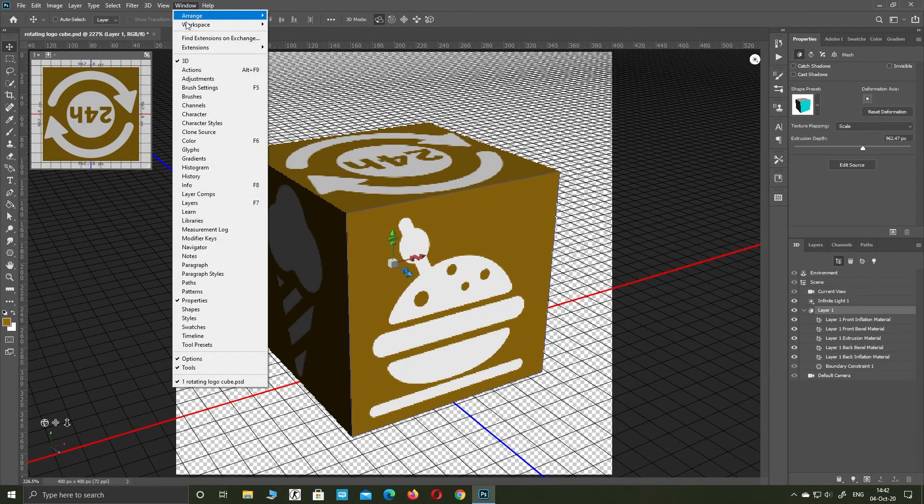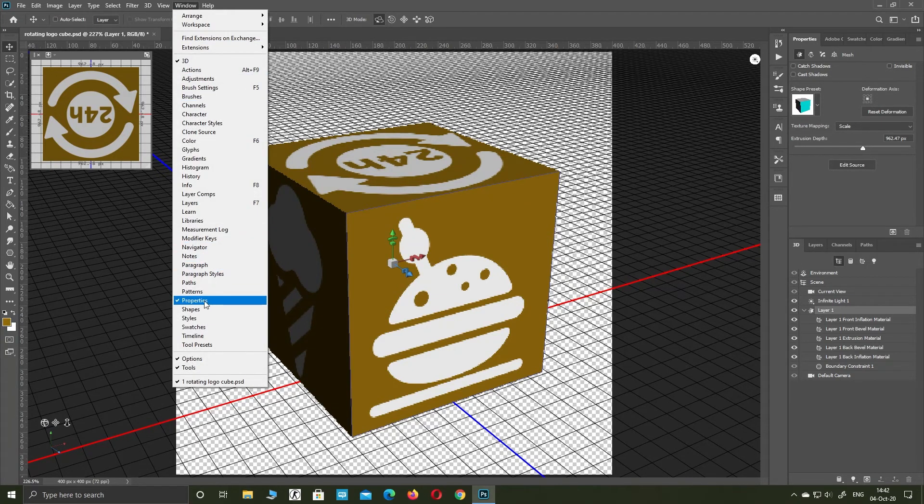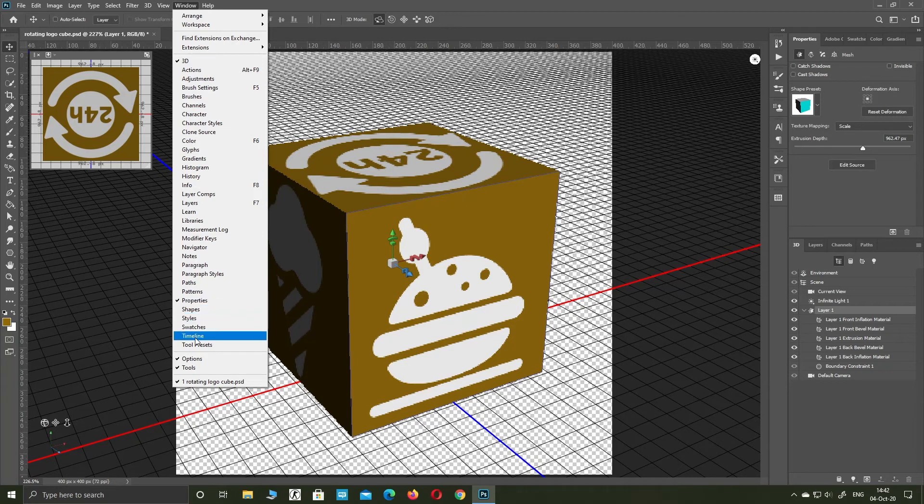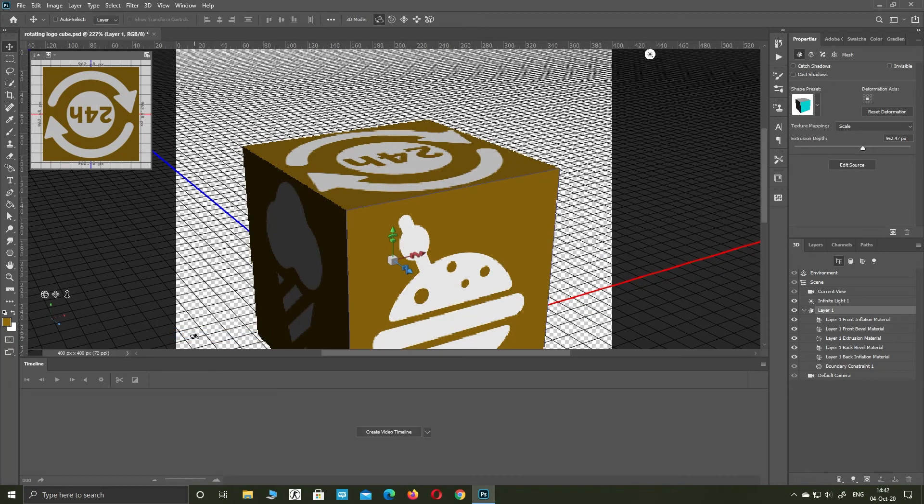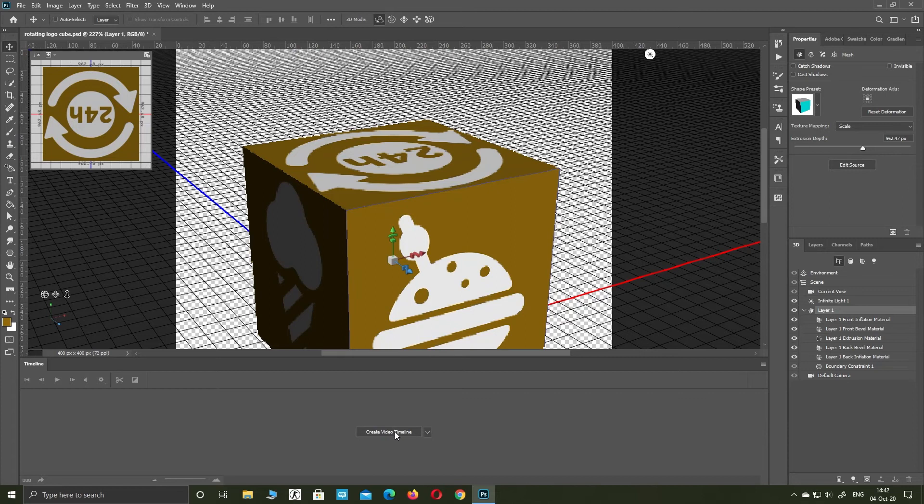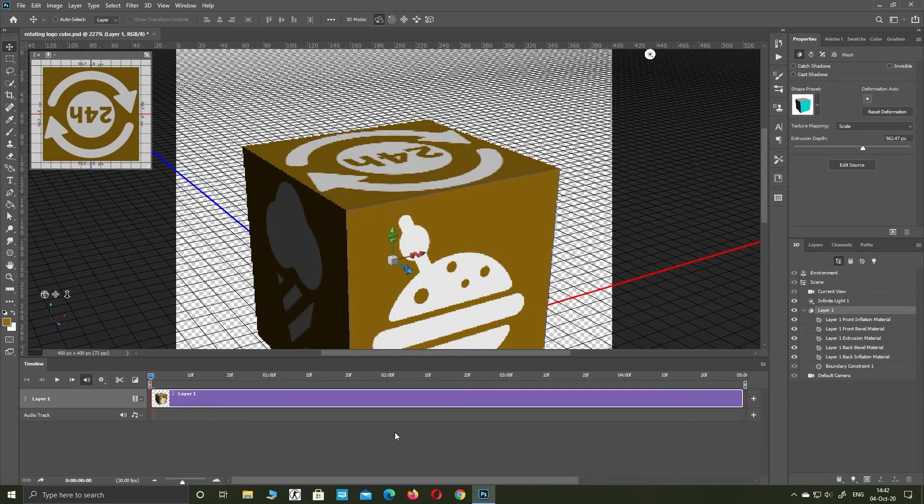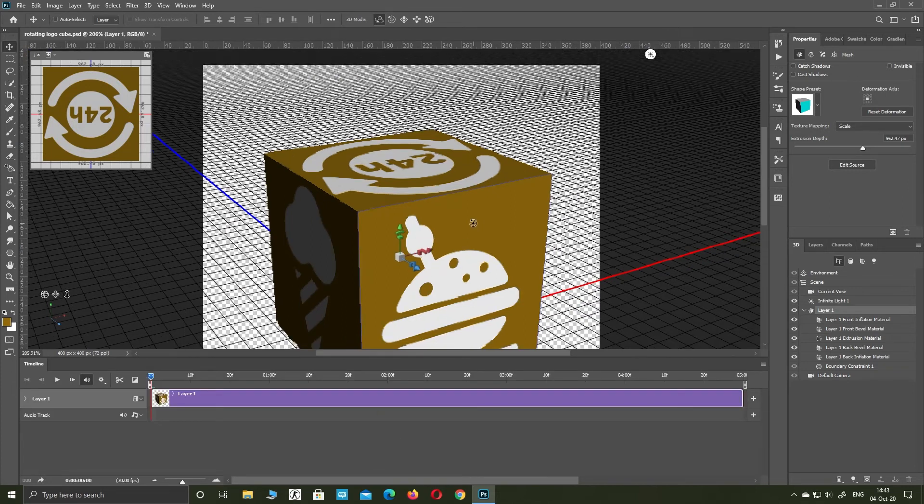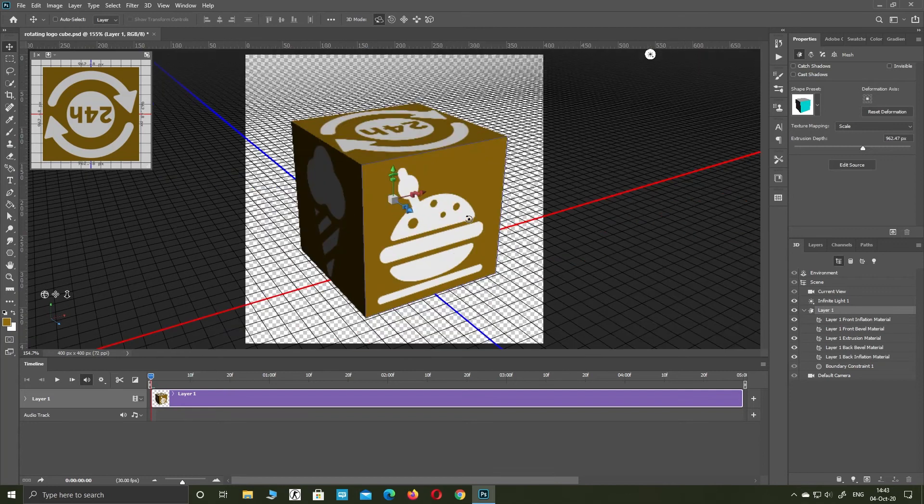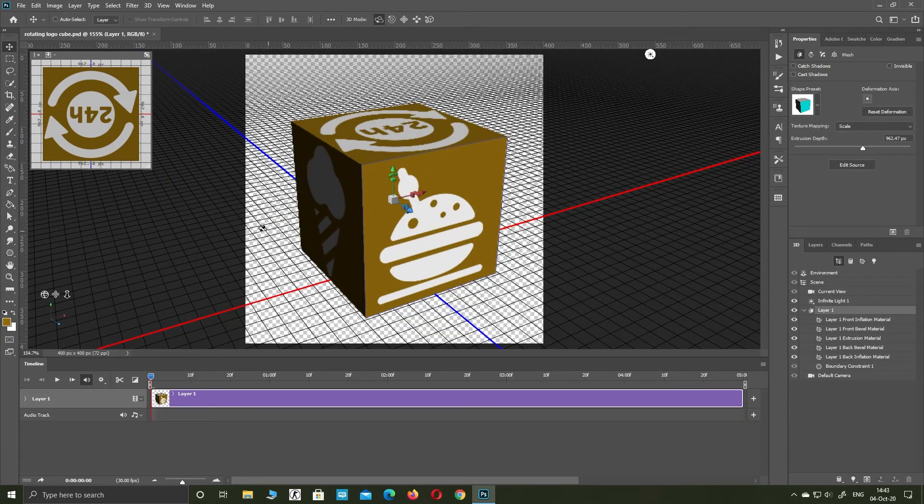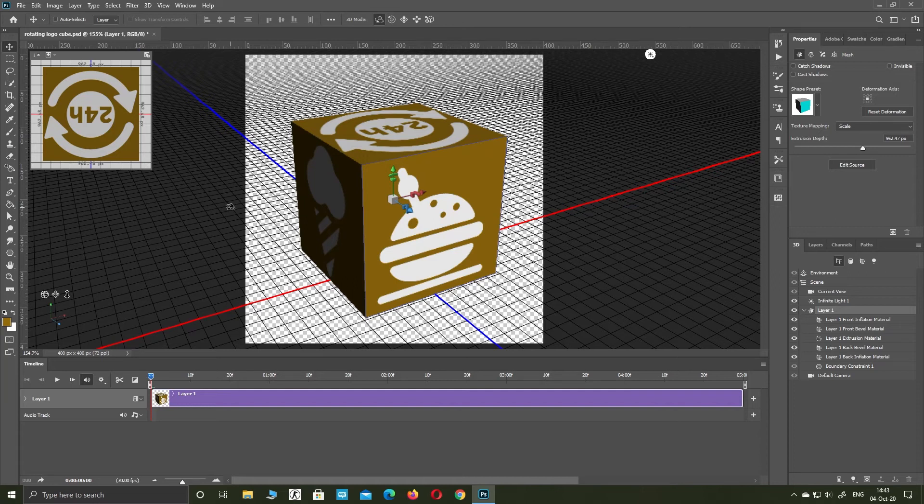Go to window, timeline. Create video timeline. Move the timeline end to 4 seconds.